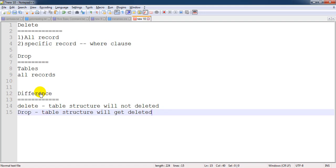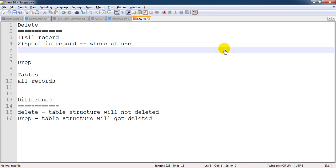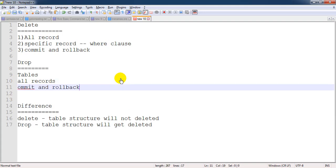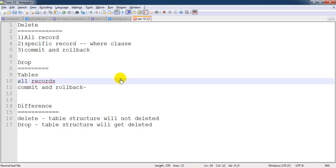If you are using COMMIT and ROLLBACK — these can be used with DELETE. For example, if you deleted some records by mistake and want to revert them, you can just do a ROLLBACK and all the deleted rows will come back. However, COMMIT and ROLLBACK will not work with DROP. Once you drop the table, you cannot roll it back — and that is a big problem.